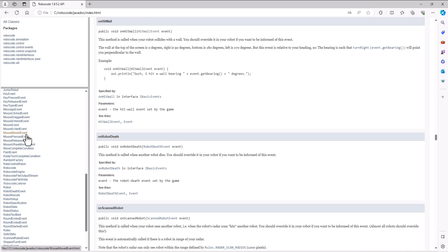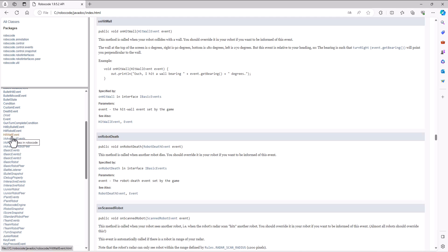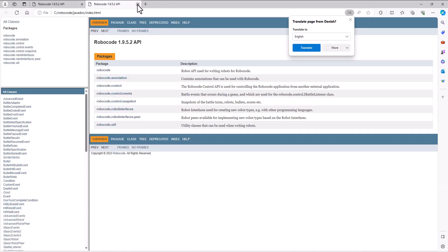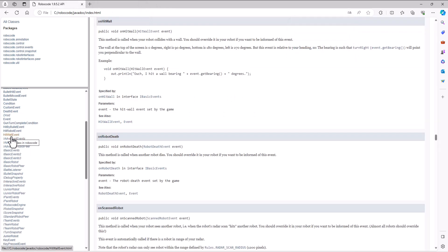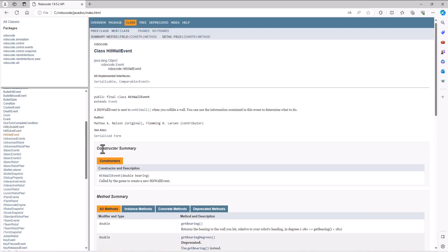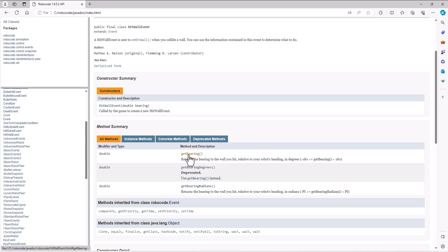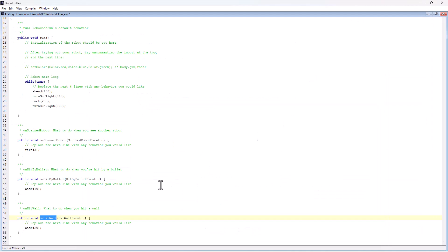I can view the HitWallEvent by clicking on it in the library of all the classes belonging to the Robocode library, or in Robocode by clicking Help and then Robocode API to pop up that window. Inside the HitWallEvent I can see what information is being passed in that object. It turns out it provides the bearing of the wall I hit in degrees — though getBearingDegrees has been deprecated, so now it's just called getBearing.